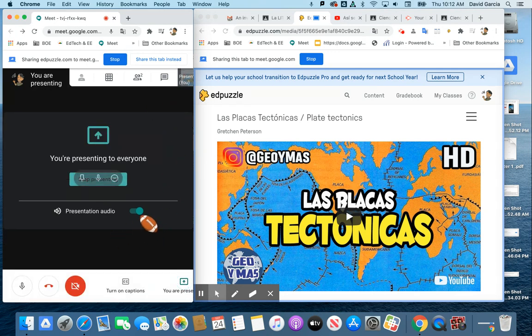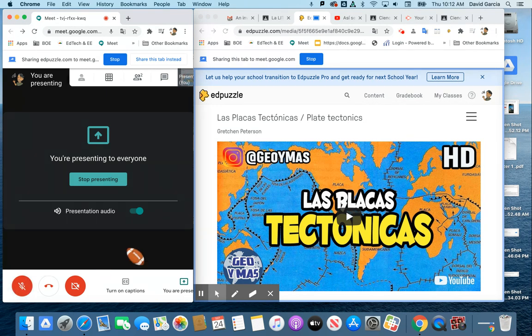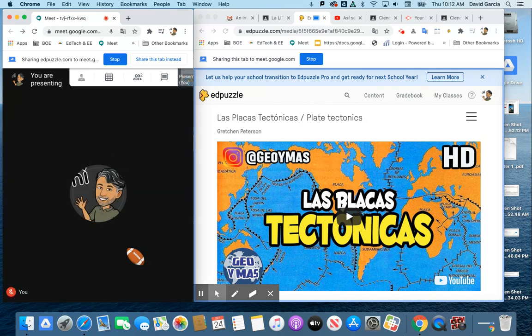Notice how it says presentation audio. I would suggest that you turn off your mic as you are presenting the audio. So just click that off, and the students can now just hear whatever audio you are presenting.